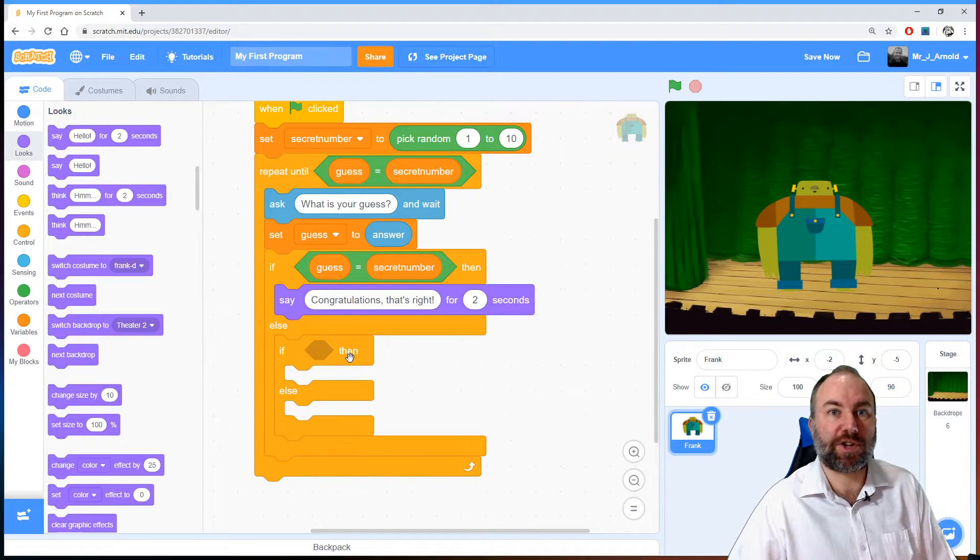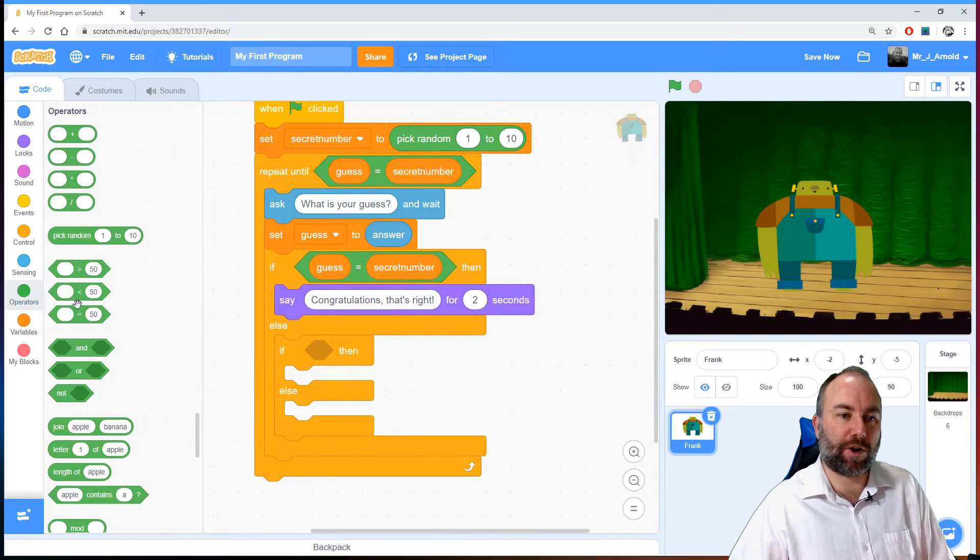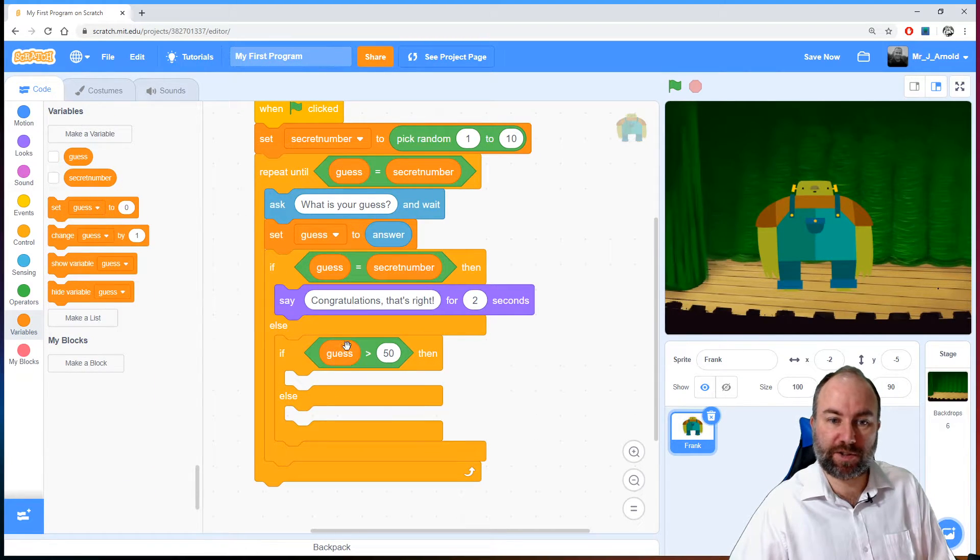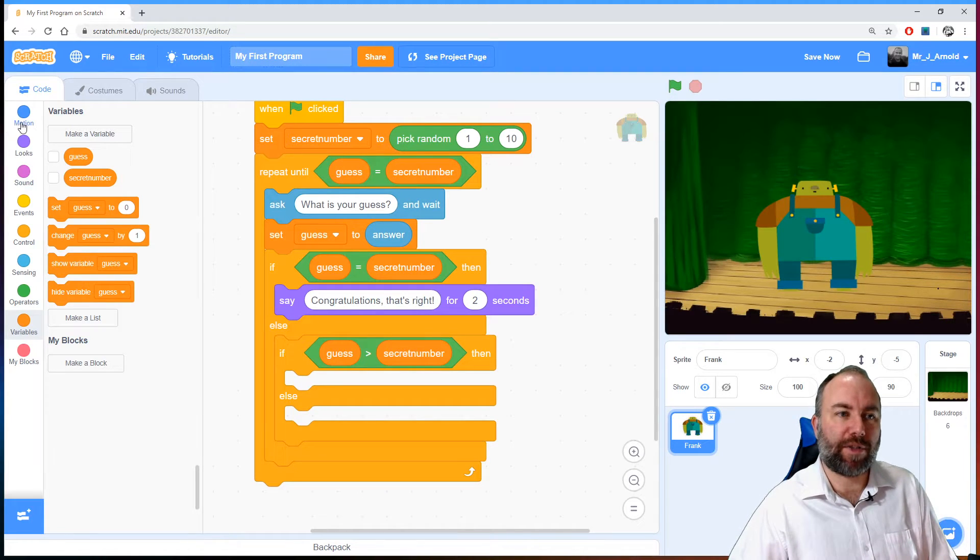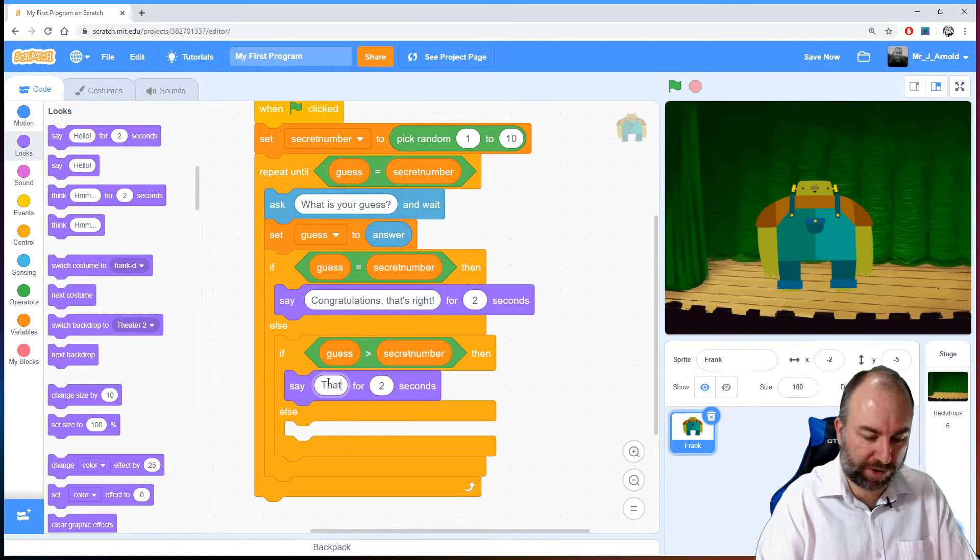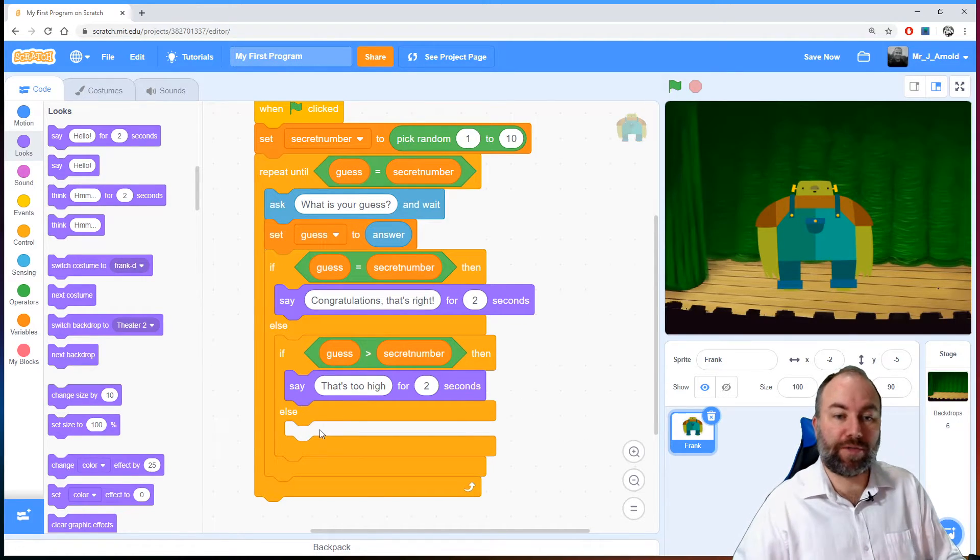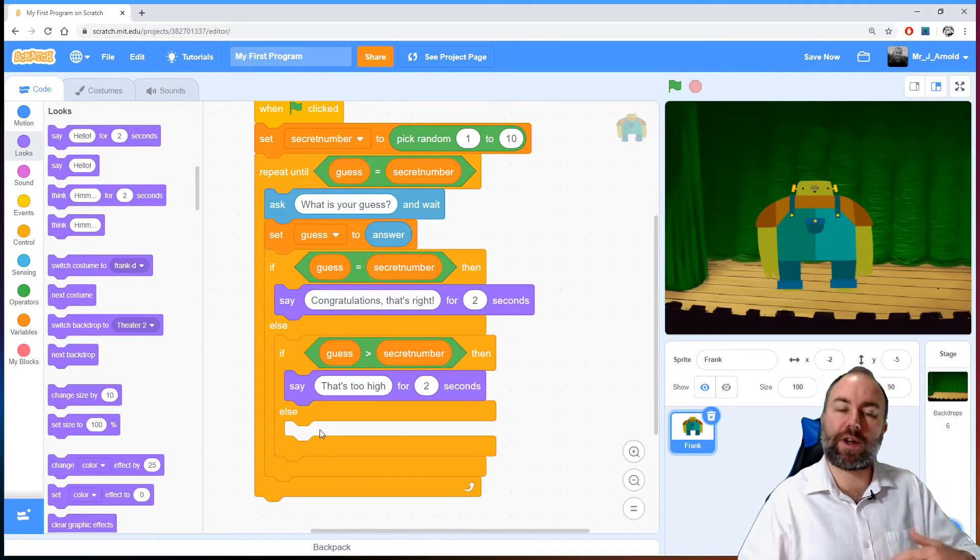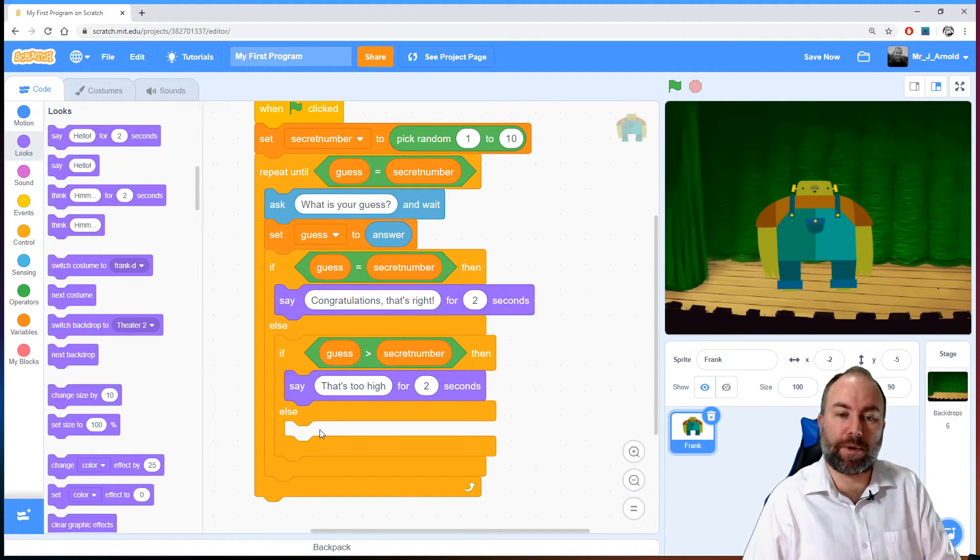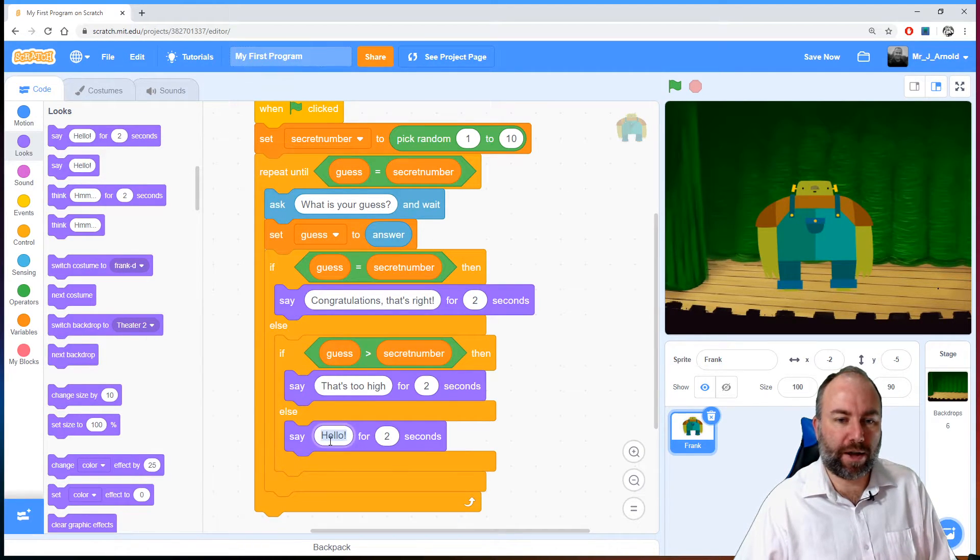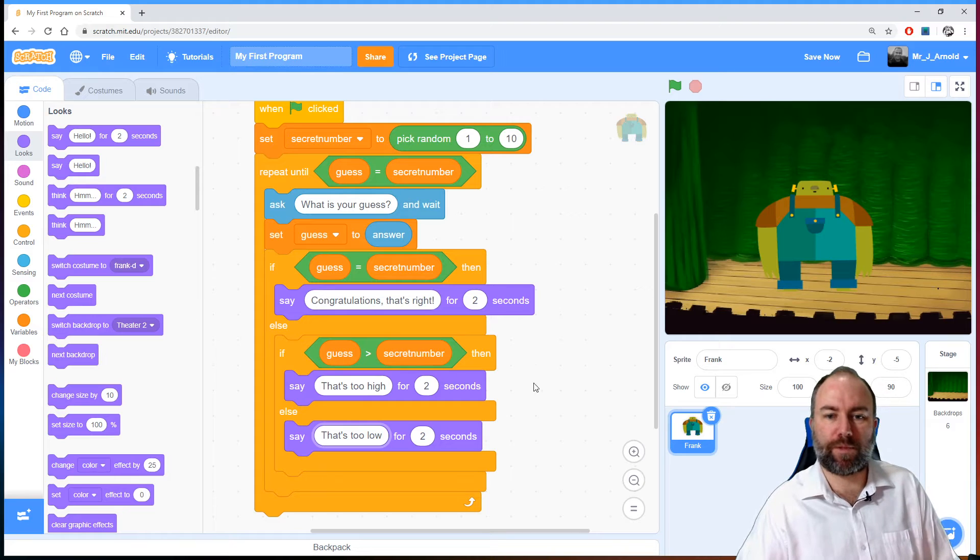Well we need to ask the question is the number too big? Is their guess more than bigger than the secret number? So we'll go to operators again and grab our greater than operator and ask the question is the variable guess that they've typed in bigger than the secret number. Now if the guess is a bigger number if it's too high then we need to tell them that the number is too high. So we'll say in there that's too high. Now what do we put in this bottom box? Well there's only one more possible option. Either the number is right or it's too big or it's too small. So we don't need to ask the question if the guess is less than the secret number because that's the only thing it can be. So we'll put in there that's too low. There we go.